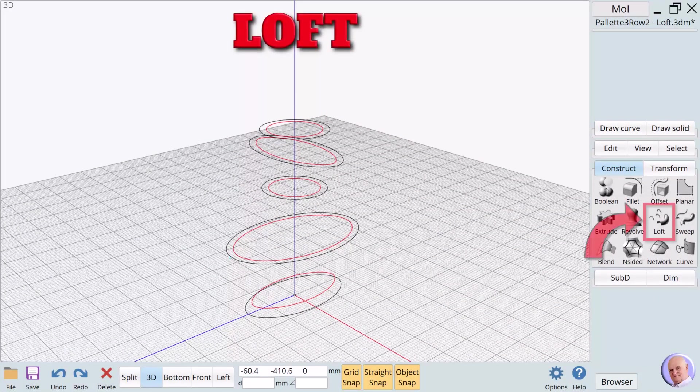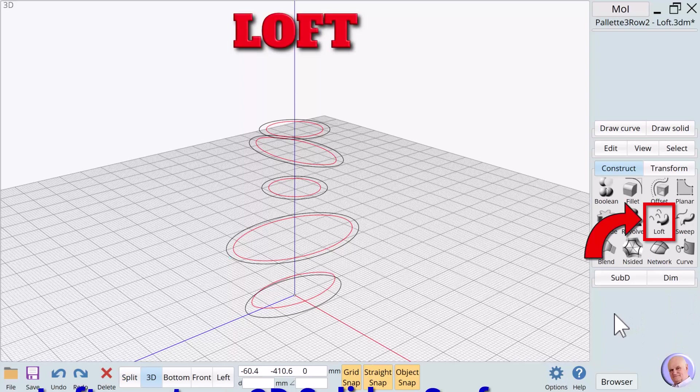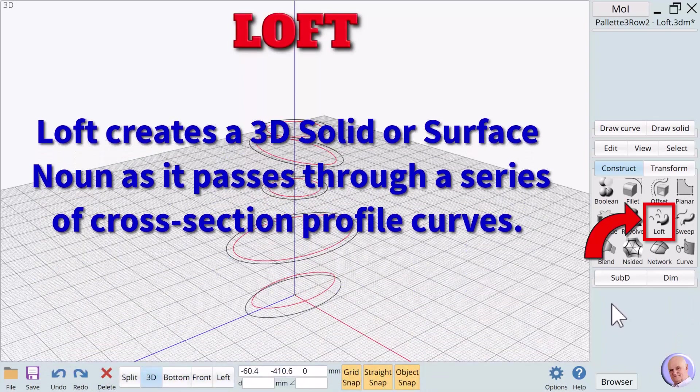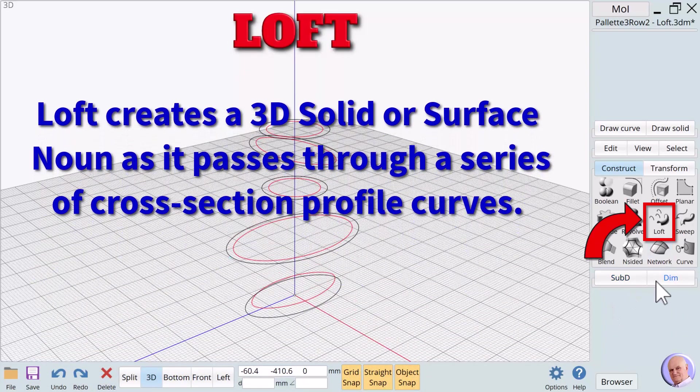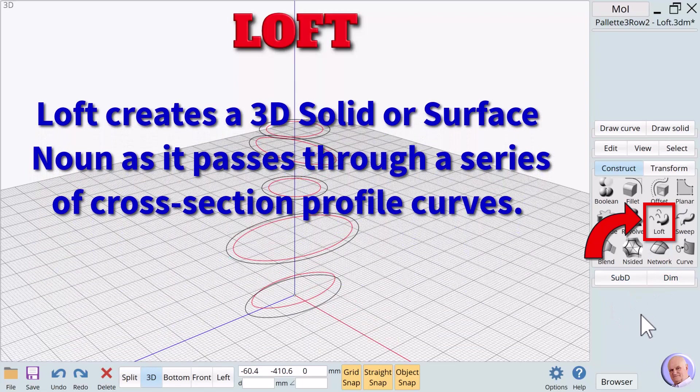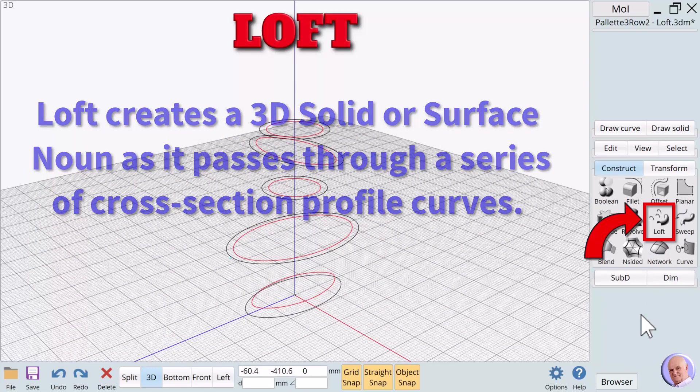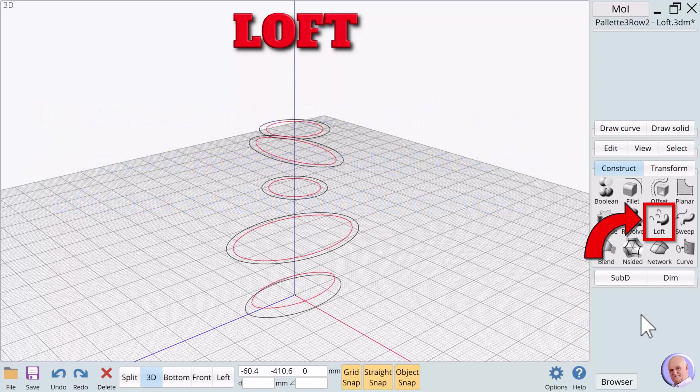The Loft Verb is equally fun, as you will soon see. Loft creates a 3D solid or surface noun as it passes through a series of cross-section profile curves. In our first sample, we will demonstrate using closed-curve nouns.